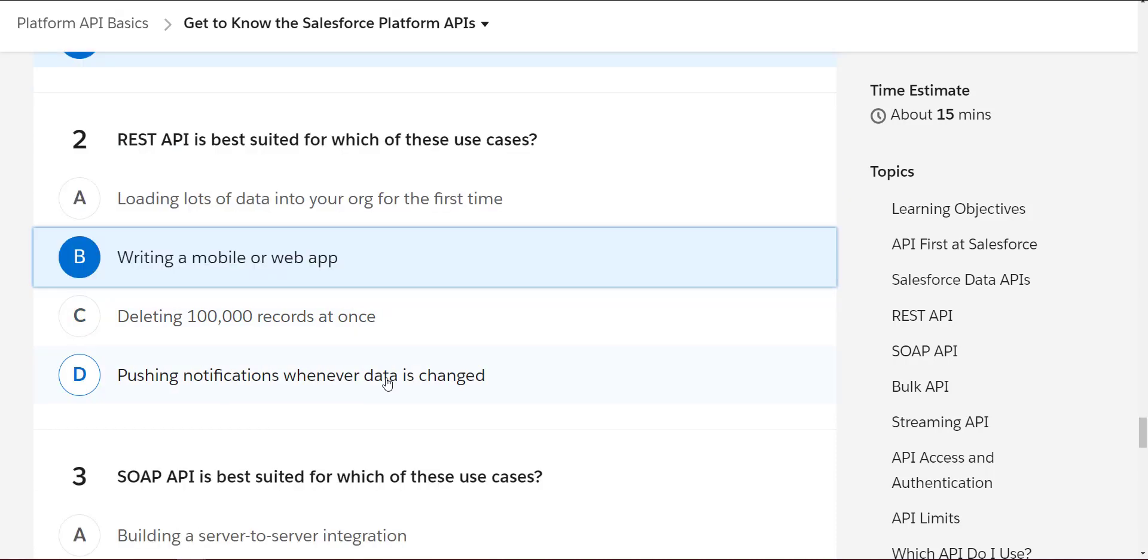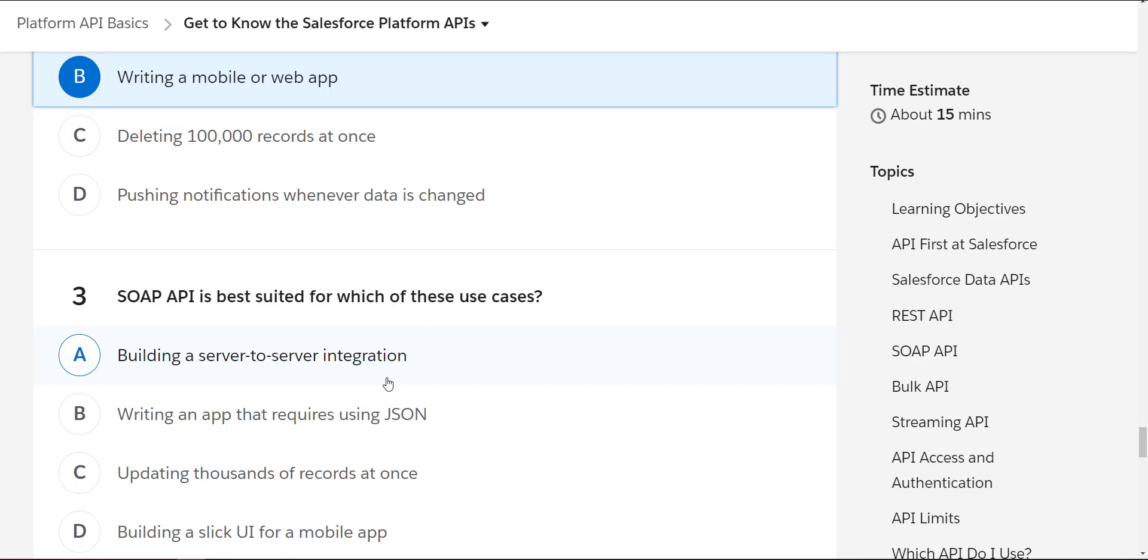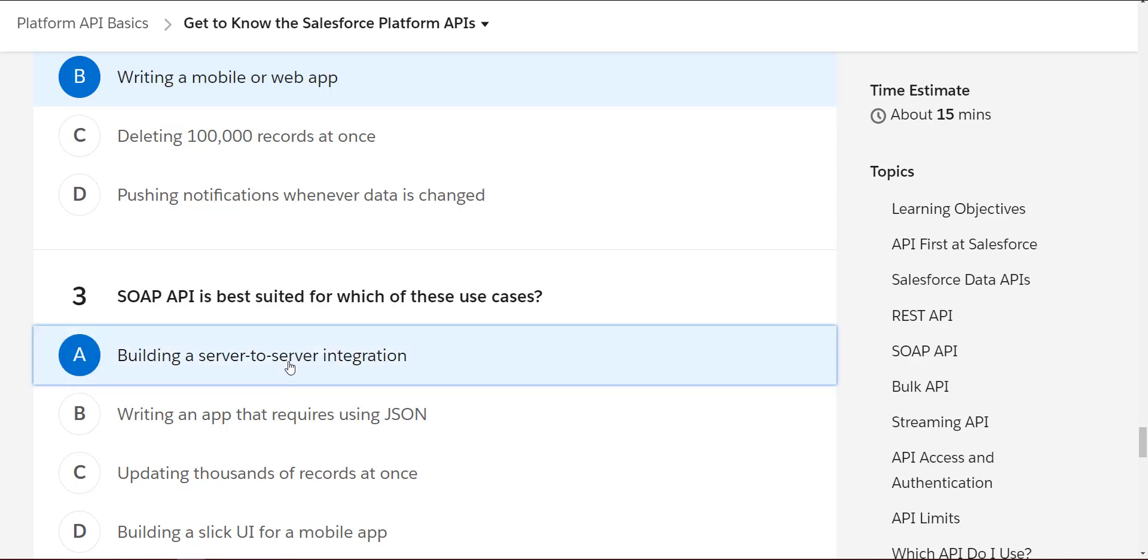SOAP API is best suited for which of these use cases? Looks like it's good for building a server-to-server integration.